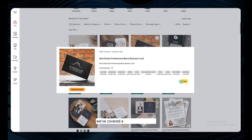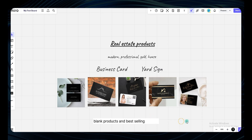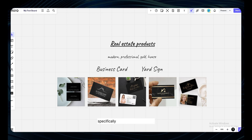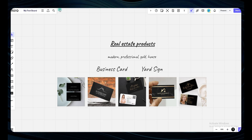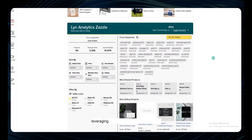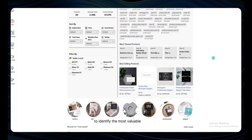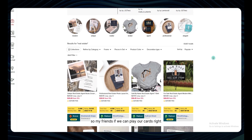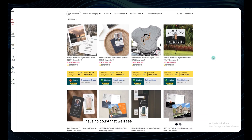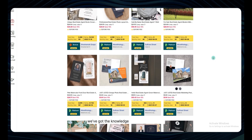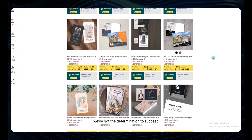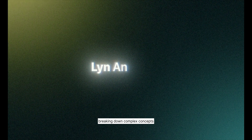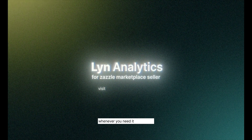Alright, my friends, we've covered a lot of ground today. By gathering data from keywords, blank products, and best-selling designs, we now have a much better understanding of what products are performing well in the Zazzle marketplace, specifically in the real estate niche. We've explored the power of Lin Analytics, leveraging its sorting and filtering features to identify the most valuable keywords, the most popular blank products, and the top performing designs. If we play our cards right and follow the plan we've laid out, I have no doubt we'll see some amazing results. We've got the tools, we've got the knowledge, and most importantly, we've got the determination to succeed. Remember, this is just the beginning of our Zazzle journey, and I'll be here every step of the way, breaking down complex concepts and offering encouragement whenever you need it. Let's do this.